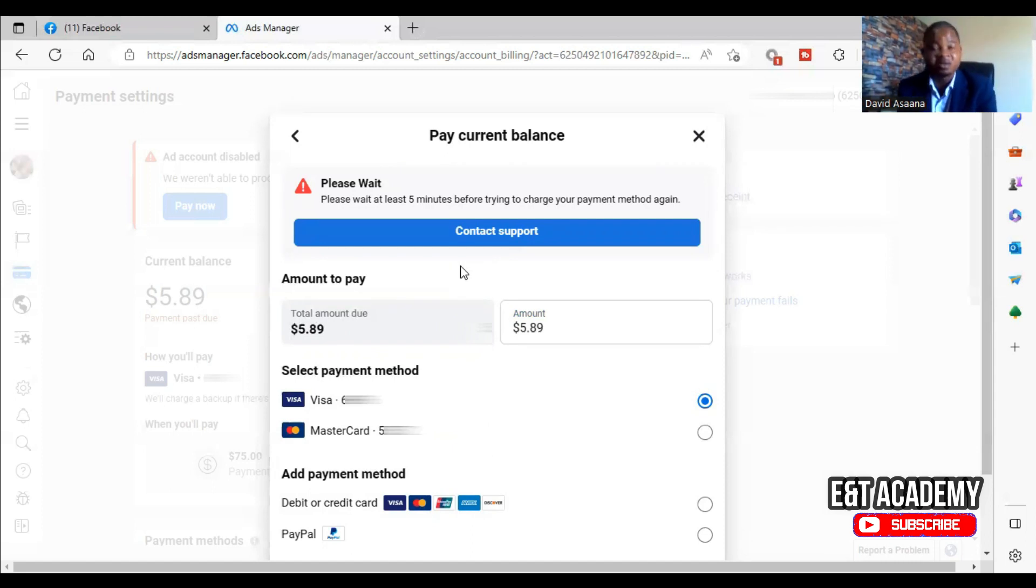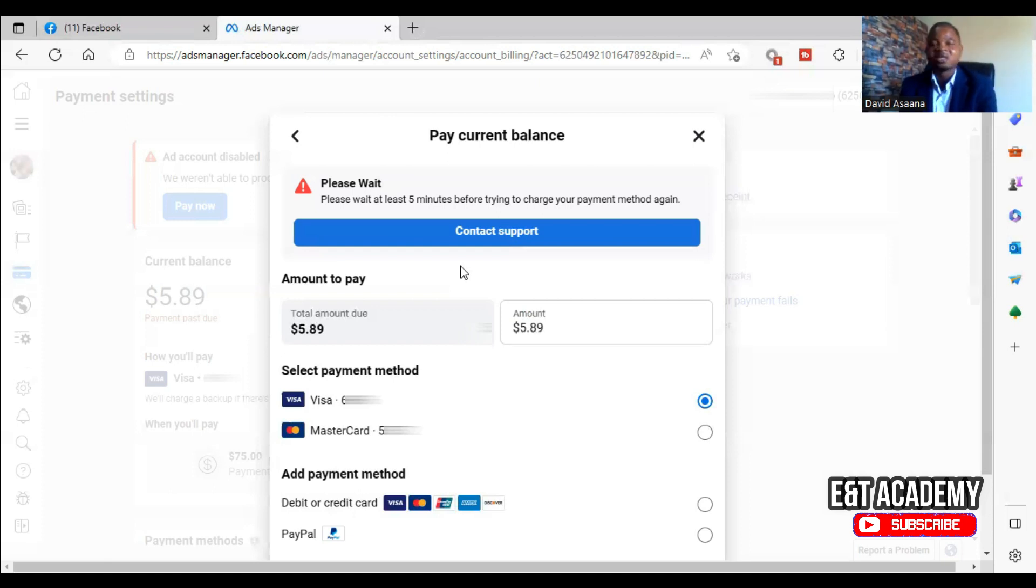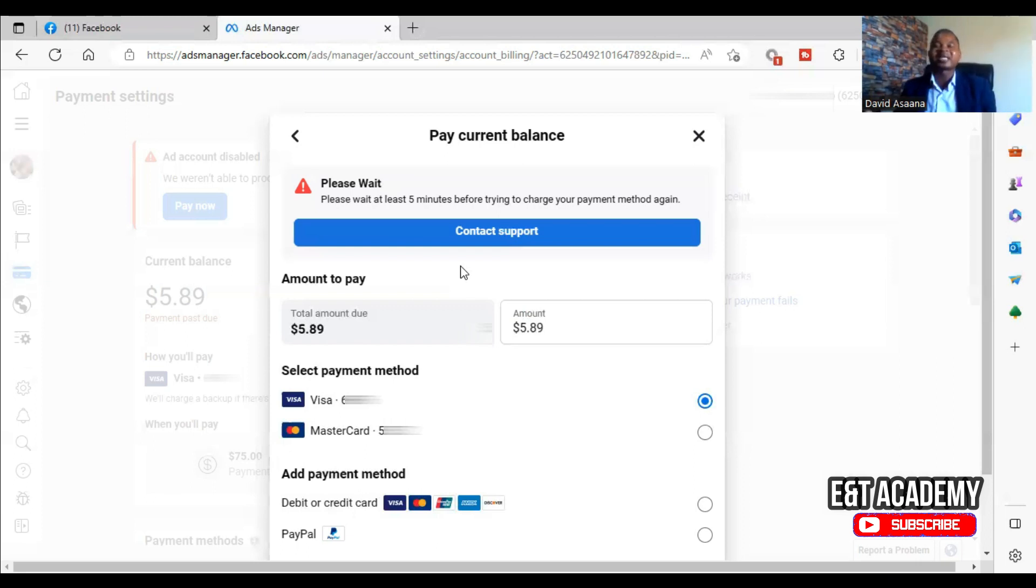For example, this particular person is owing $5.89 and the money in the account is in Ghana cedis. The exchange rate between Ghana cedis and dollars is about 12 cedis to a dollar, but some of the banks charge up to 14 or 15 cedis.